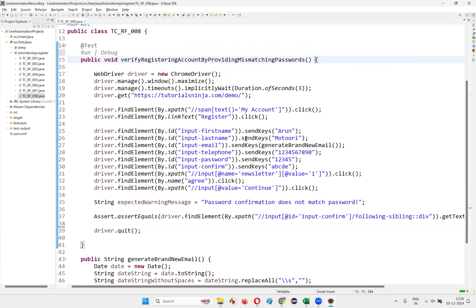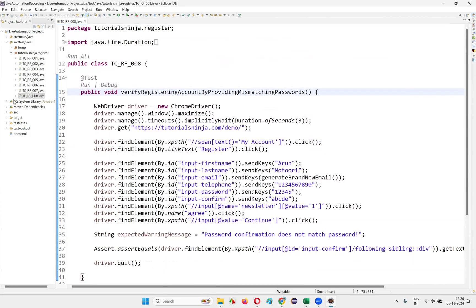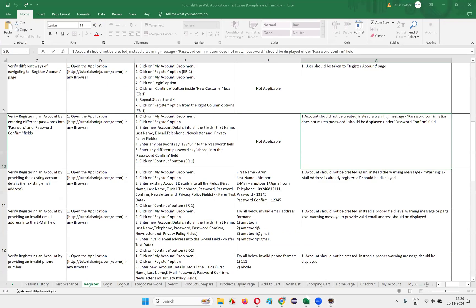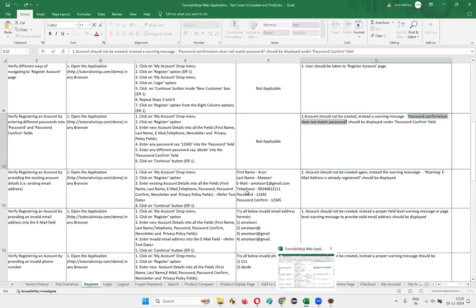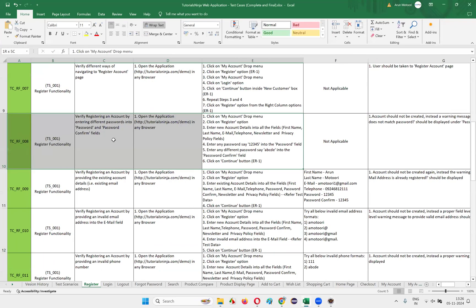So this is the automation code for automating another test case — test case number 008: verify registering an account by entering different passwords into the password and password confirm fields.